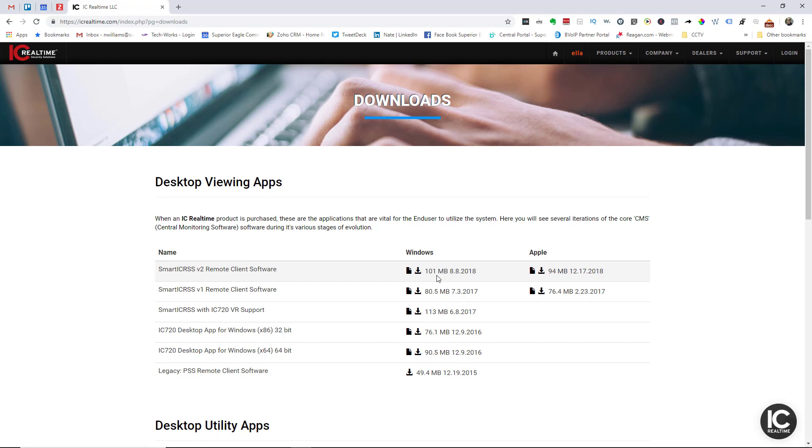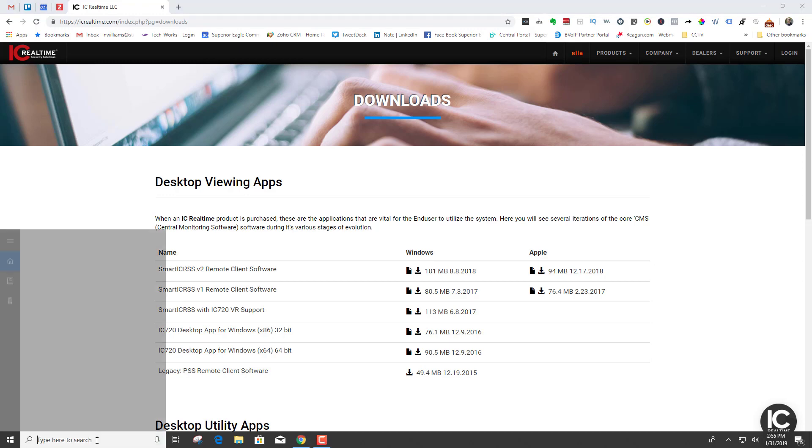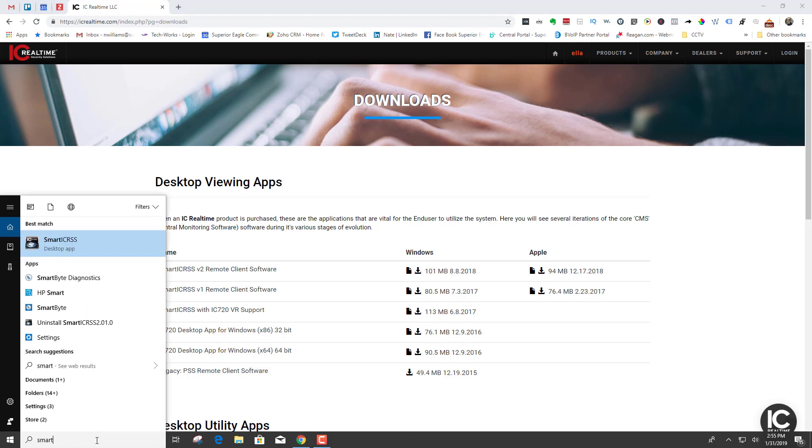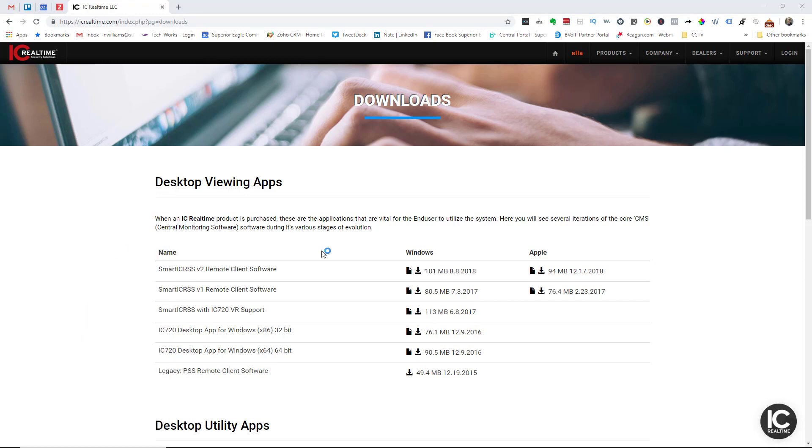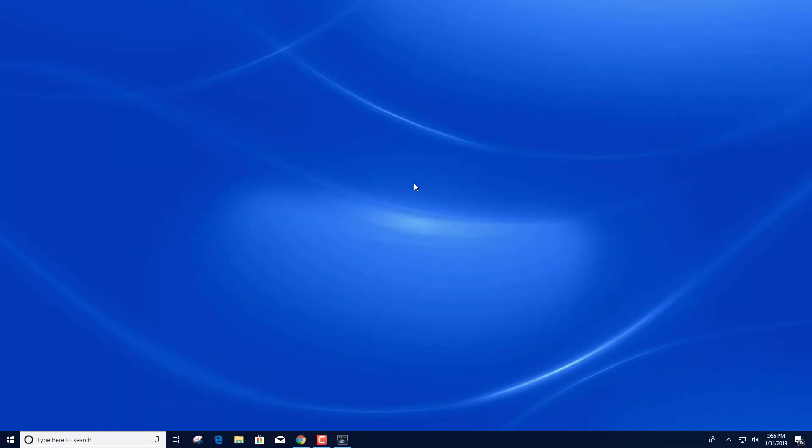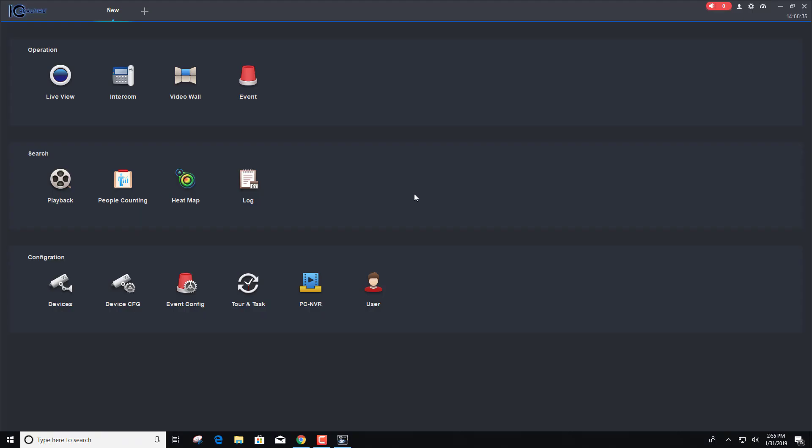I've already got it installed so we'll just get going here. I'm going to launch it and as you can see right there there was a quick username and password.